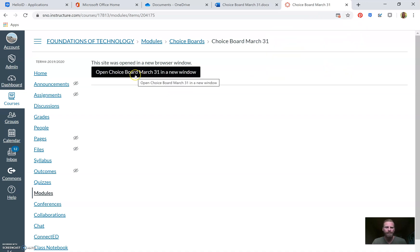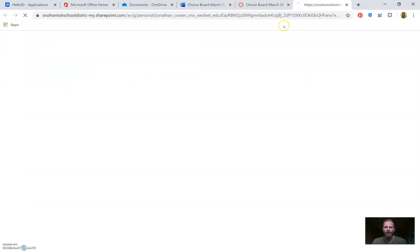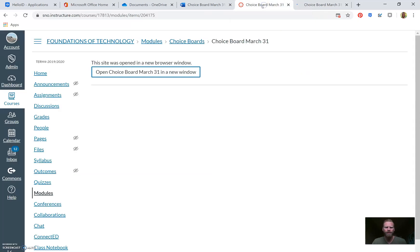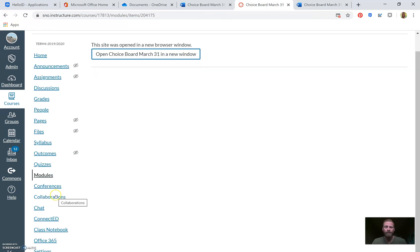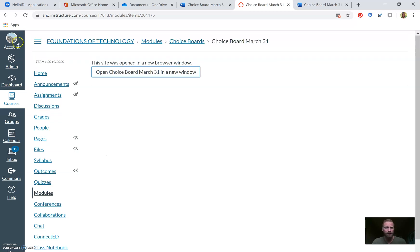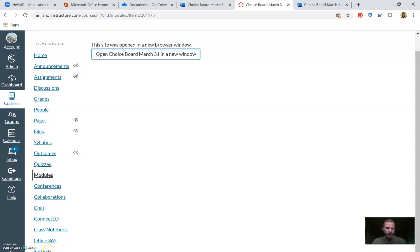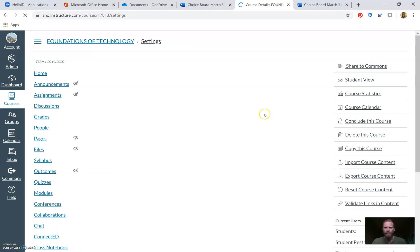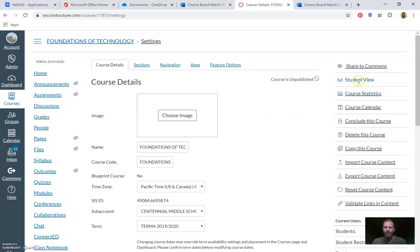When someone clicks it, it will open up in a new tab. I have a pop-up blocker so I need to allow pop-ups — hit Allow Pop-ups. It'll open in a new window and show the choice board. Now here's a really important feature — just to double-check your work like math teachers always do. Under Settings at the bottom of the left column, you can click Student View.